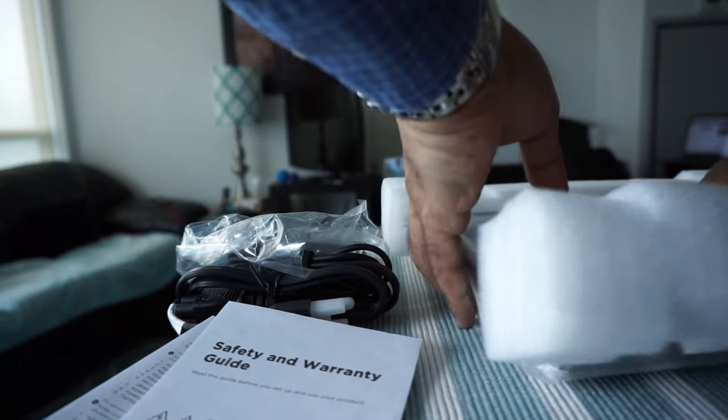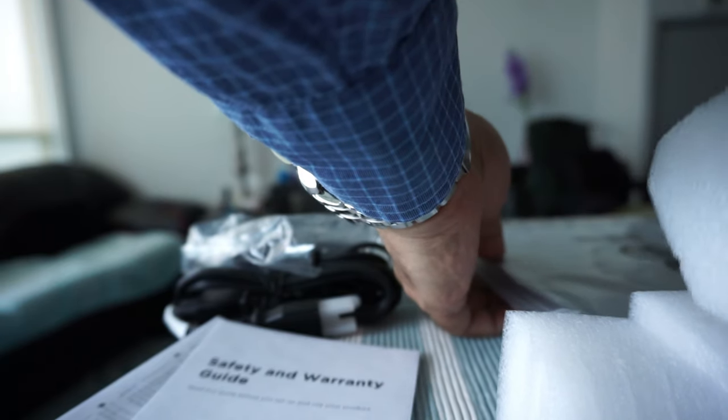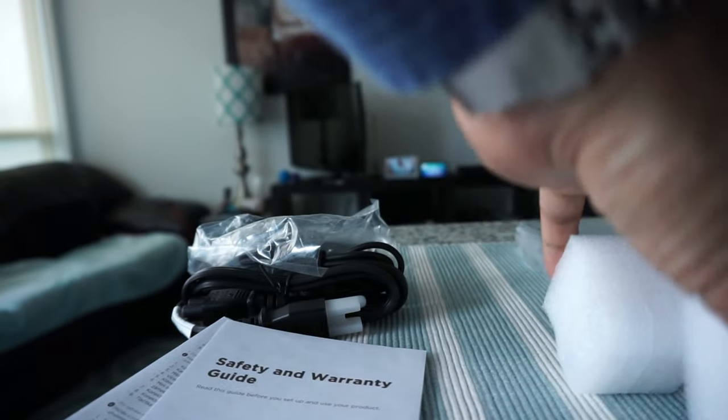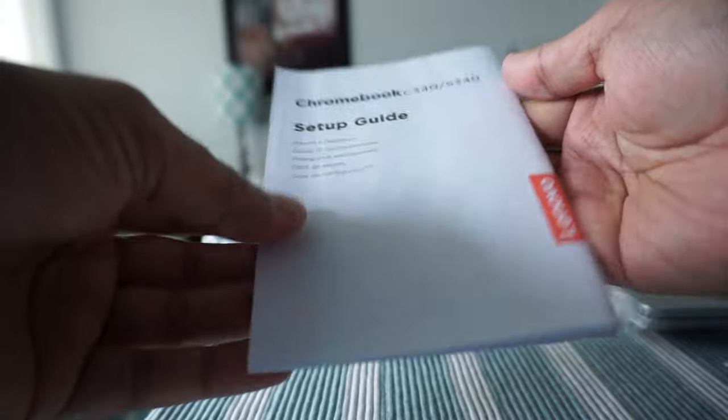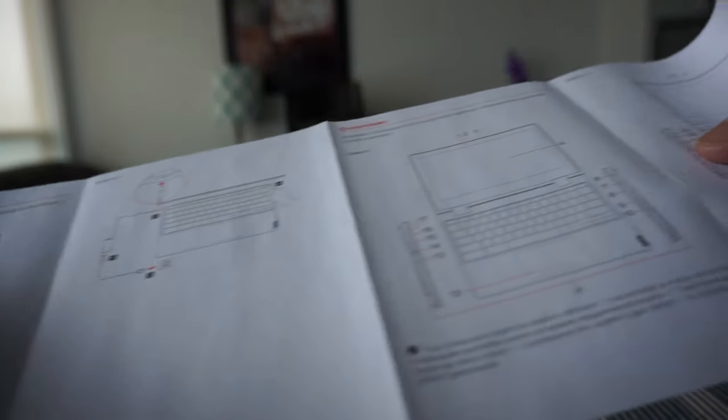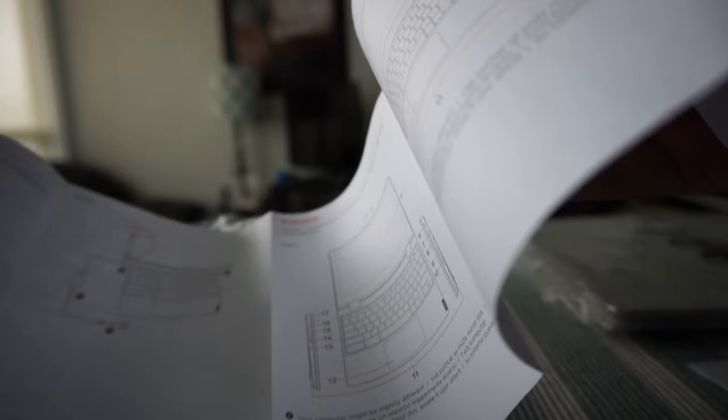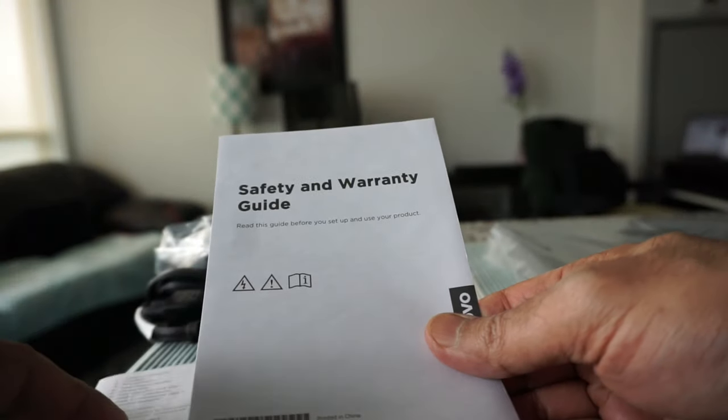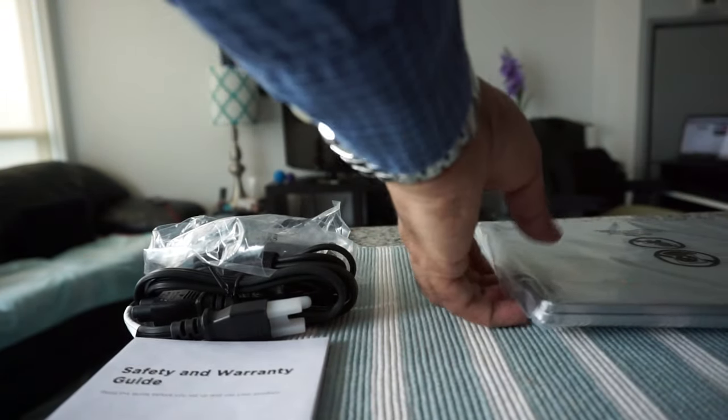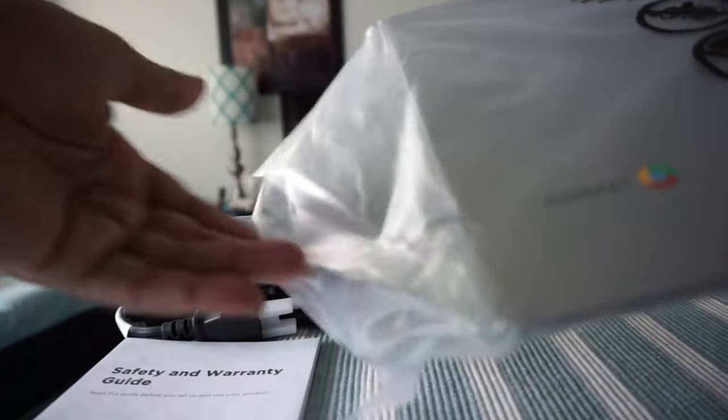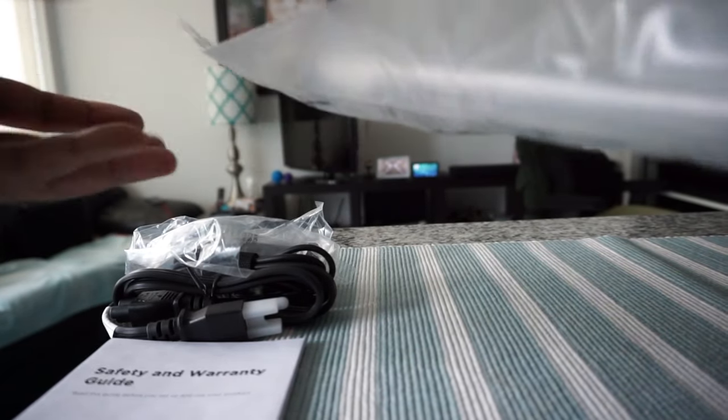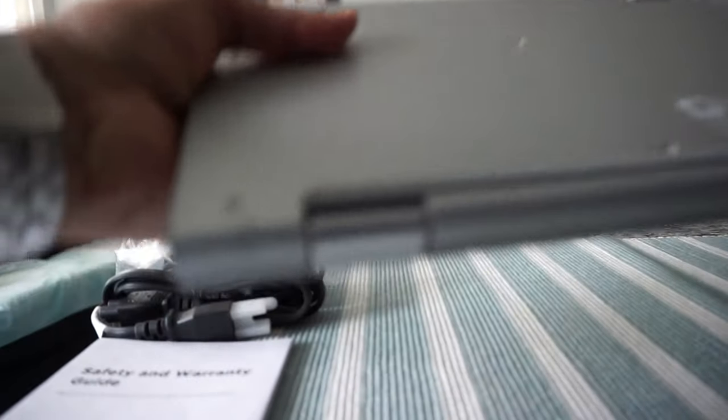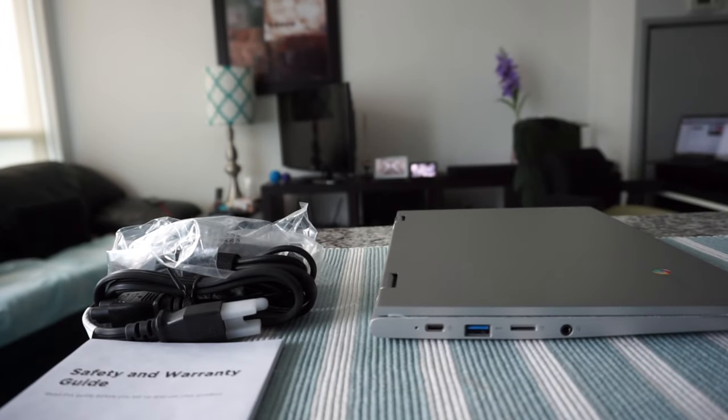We'll just remove this packing cover. Here we have a small setup guide, although it's very easy to set up a Chromebook. Basically they're just asking me to power the Chromebook first and then start setting it up. We have a safety and warranty guide. I'll set this aside. Let's start opening up the Chromebook. It looks like the packaging is very minimal - they haven't spent too much on packaging. This Chromebook is not expensive at all; this is a budget Chromebook.